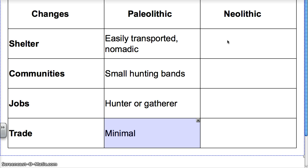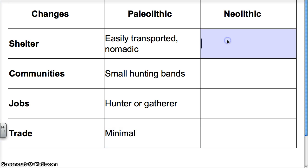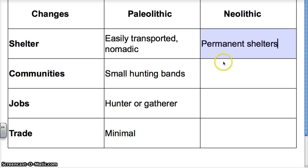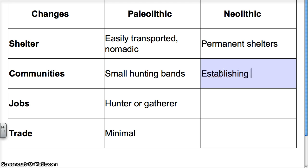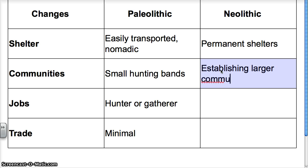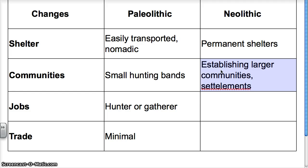Now let's move to the Neolithic age. They start farming, they get a stable food supply, and they're going to have permanent shelters. Now when they have permanent shelters, that's going to lead to establishing bigger, larger communities — even settlements, which are like small villages.